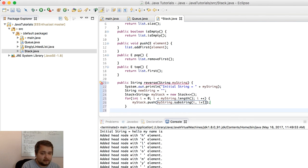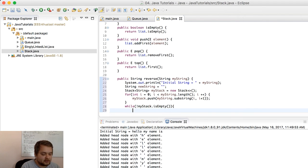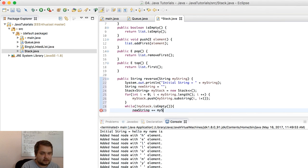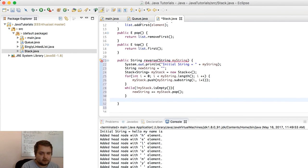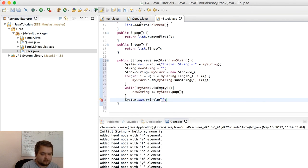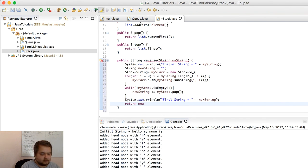While the stack is not empty, we're going to continue popping. The new string is going to be equal to itself plus myStack.pop — we keep appending the elements to our string from the stack. Then we print out the final string and return newString.